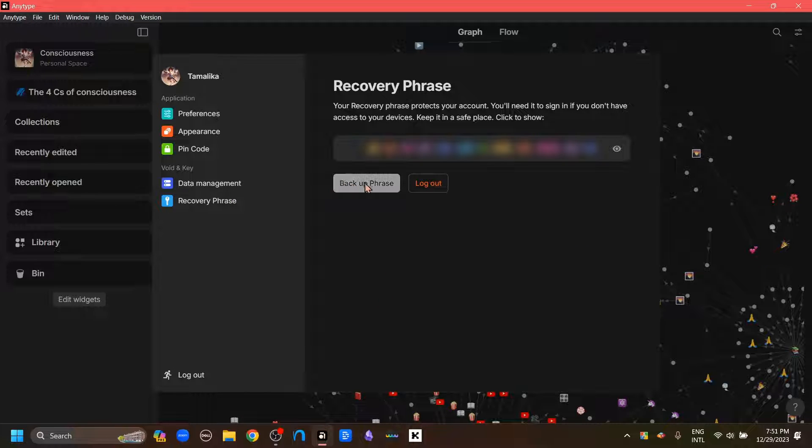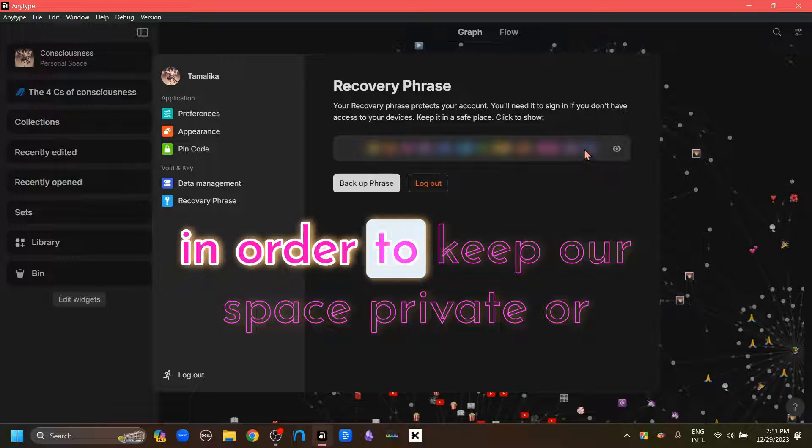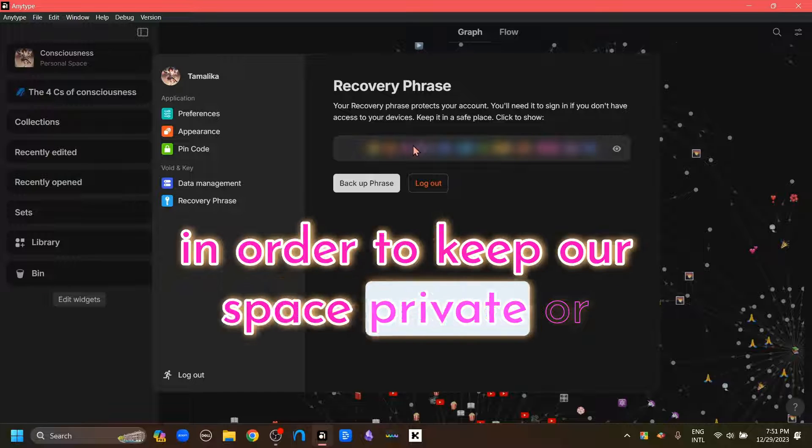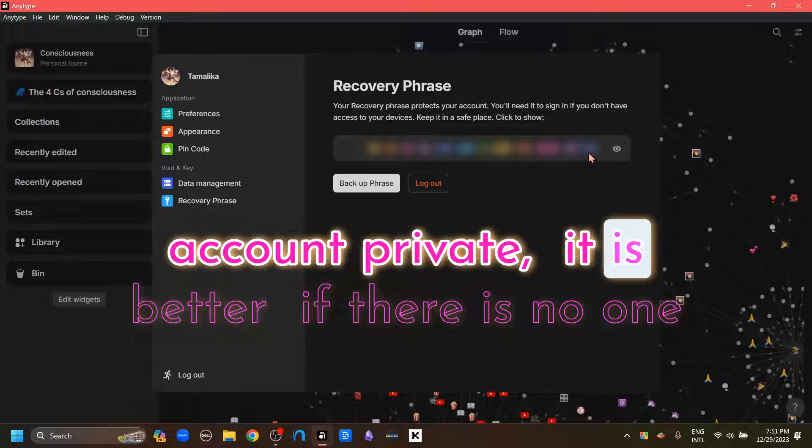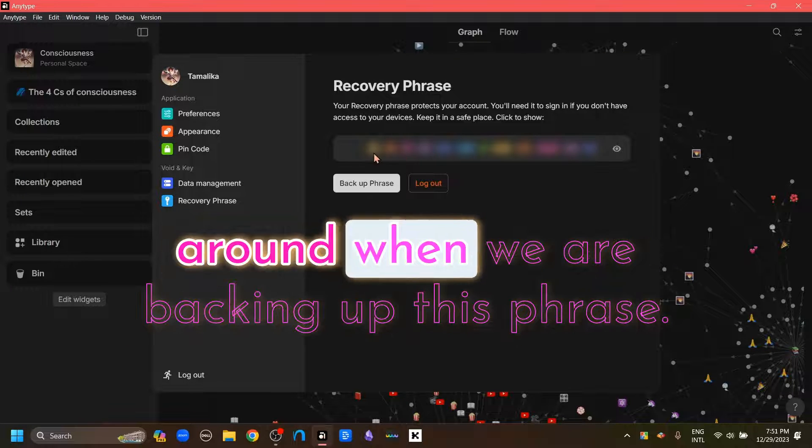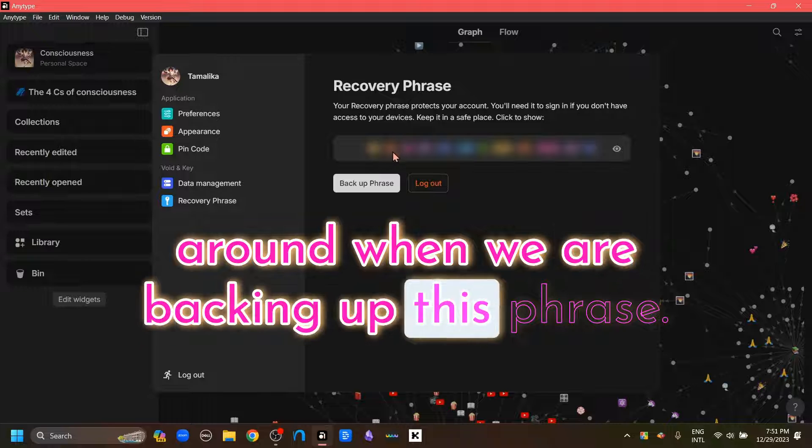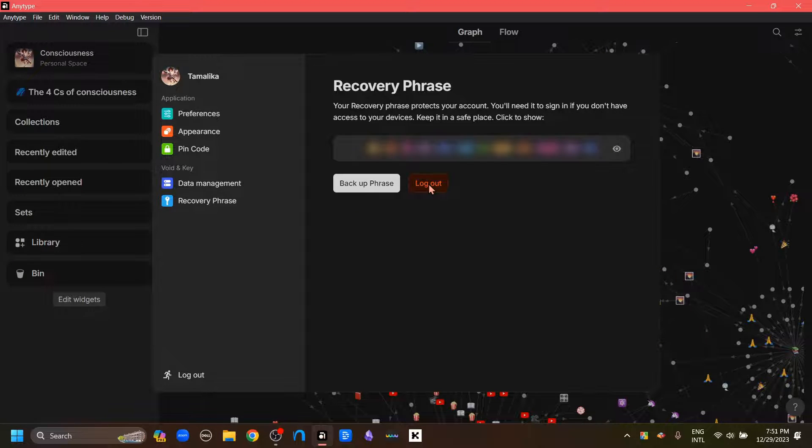Now be careful. After we click the Backup Phrase option, this phrase is going to become visible. So in order to keep our space or account private, it is better if there is no one around when we're backing up this phrase. Now I'm going to click Logout.